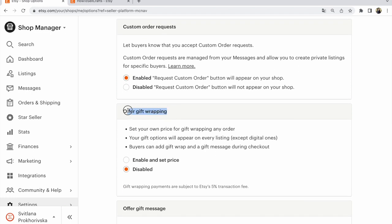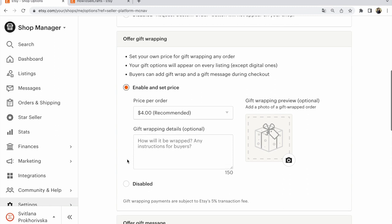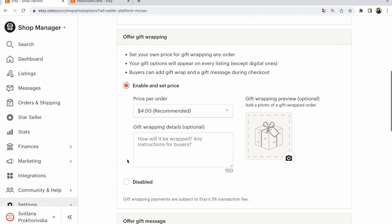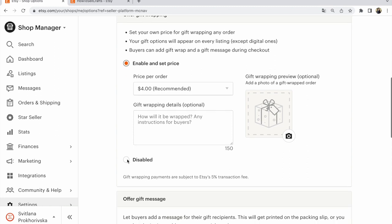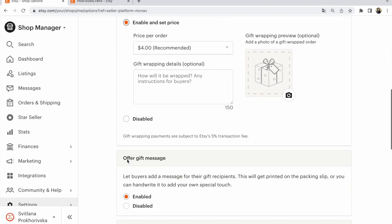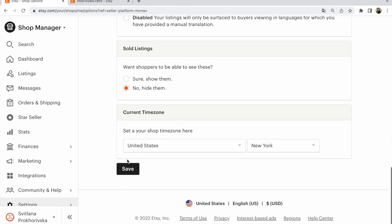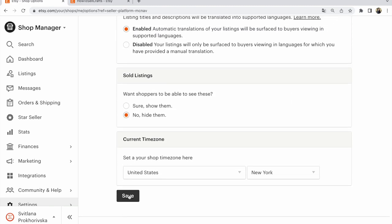If you need to offer gift wrapping, click Enable and set the price. Write what you need here, and after that don't forget to click on Save.